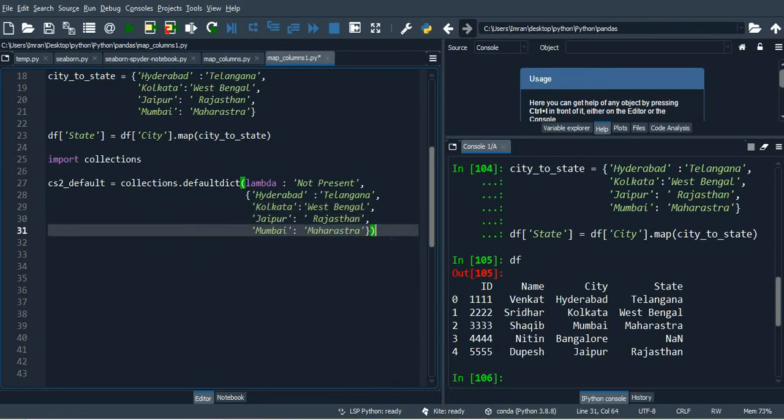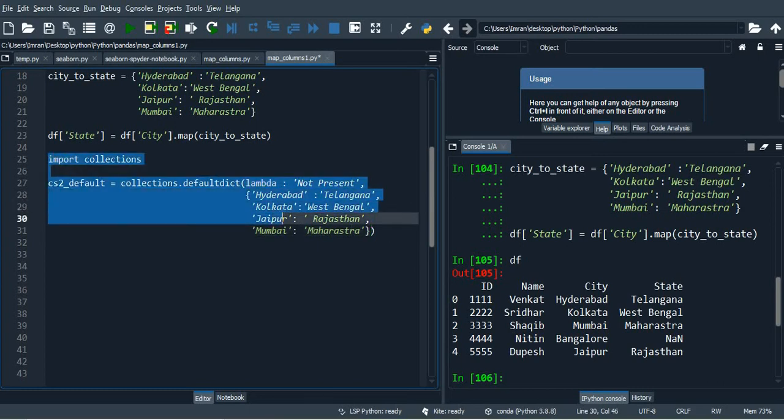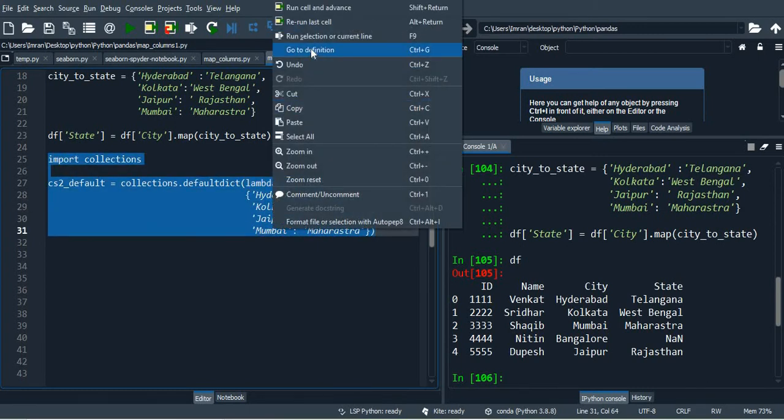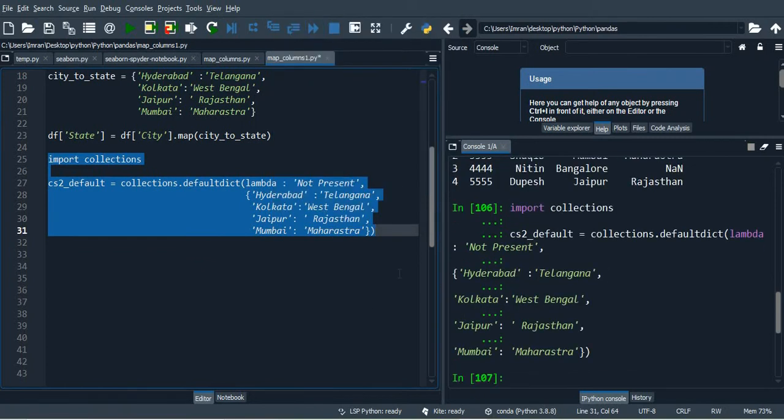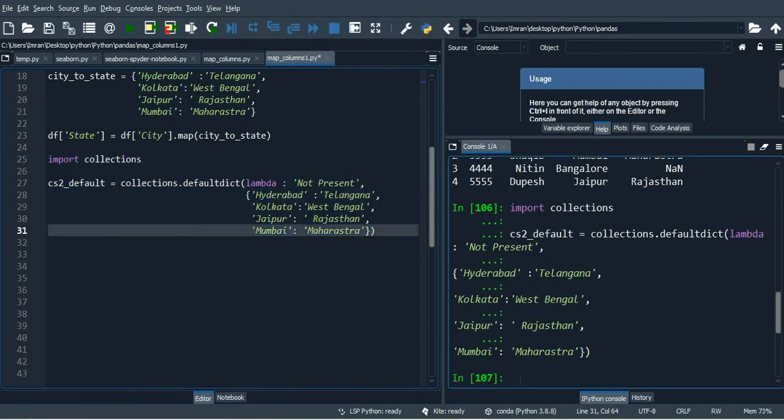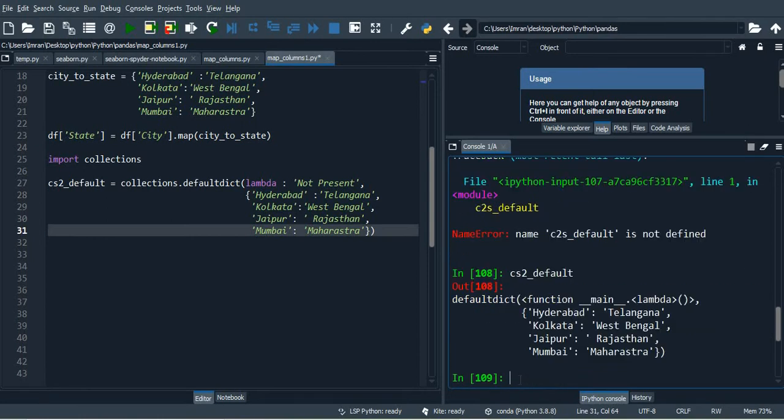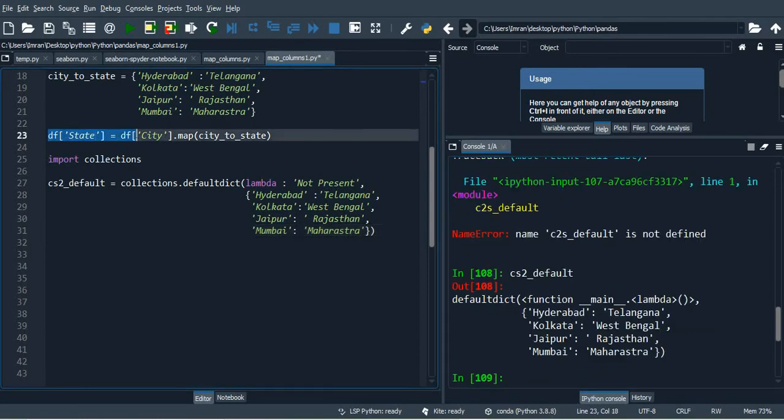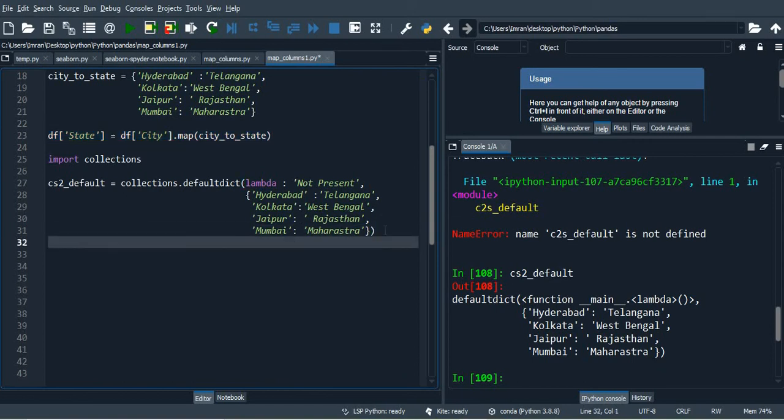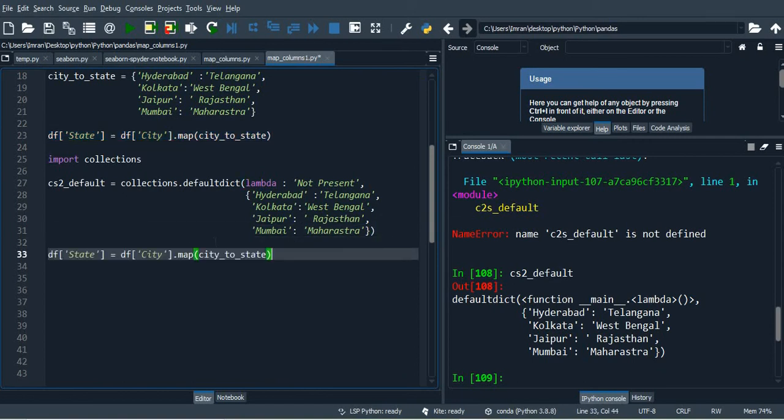And then after this we will execute this, all these lines we'll run. Run this, okay, and our default dictionary c2s.